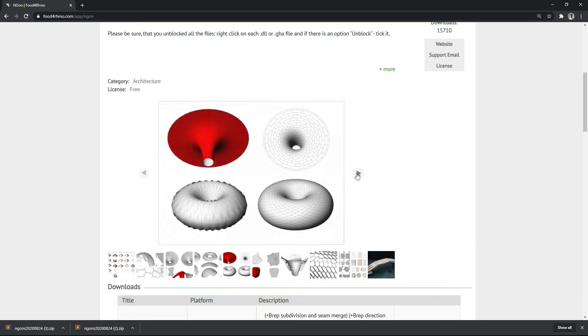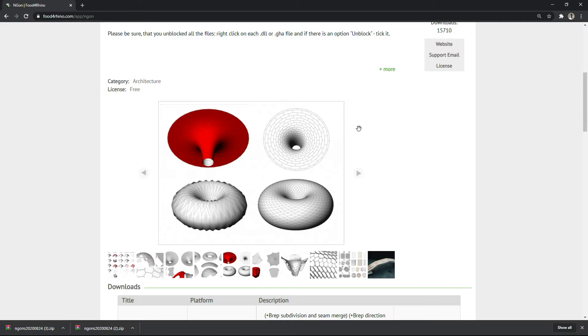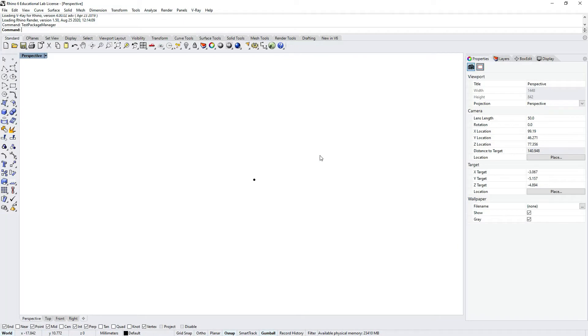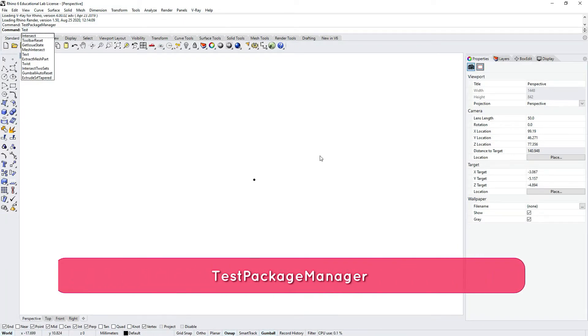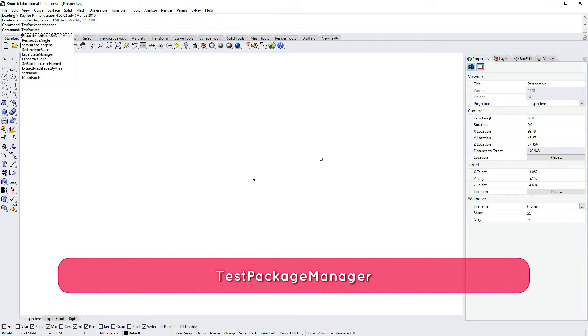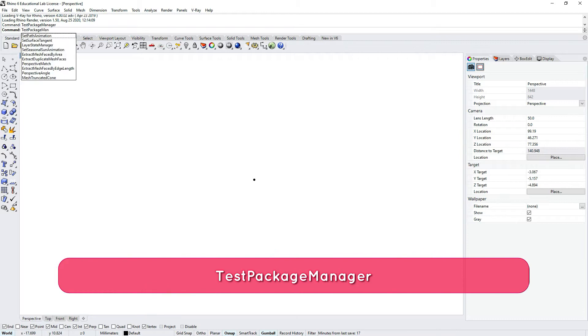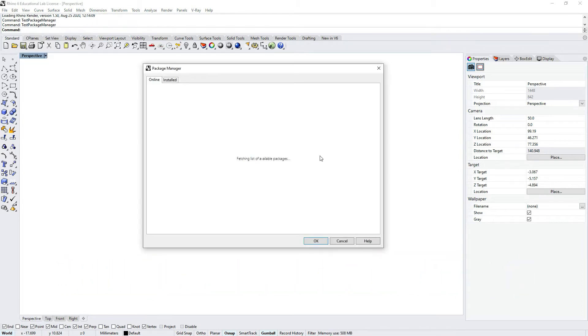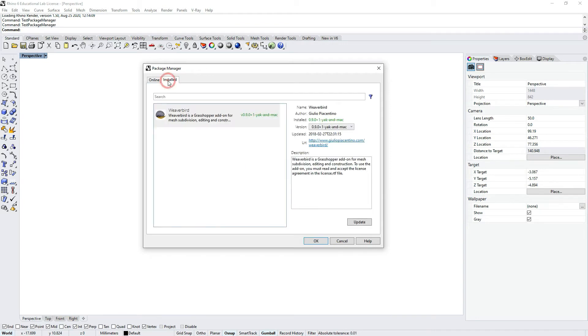I'll also show you another way to install plugins for Rhino and Grasshopper, including this Ngon plugin, that can sometimes be easier. If I go directly to Rhino canvas, which is Rhino 6, and type test package manager, you'll have a new window that opens called Package Manager. It's a new way of installing Rhino and Grasshopper plugins.